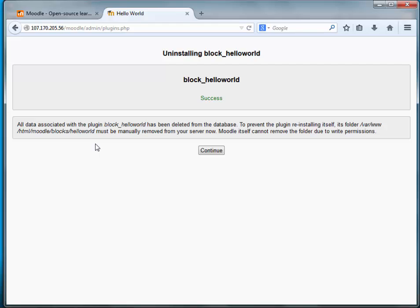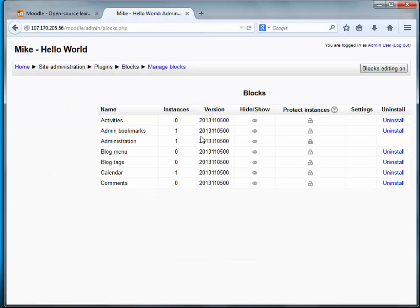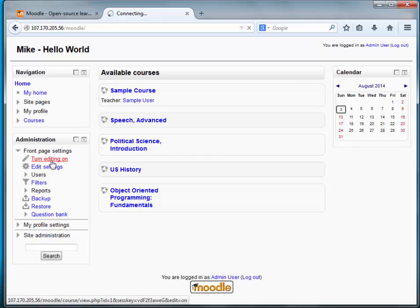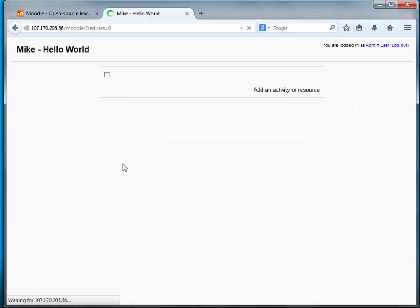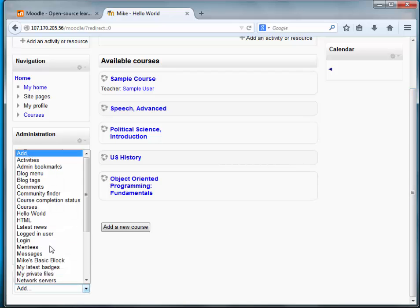If we hit continue it will reinstall the block, and that's what we want. If you actually wanted to completely remove the block from the site, you would need to manually go in and remove that directory. Let's go ahead and reinstall the block since the folder is still there. Success. Let's go to the home page, turn on editing, and add the block to the page. There it is.